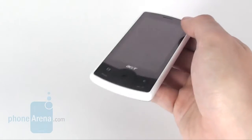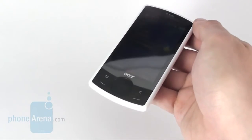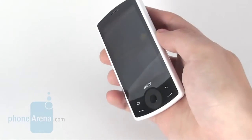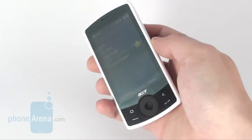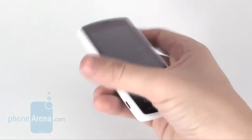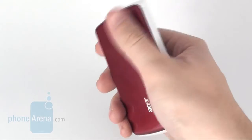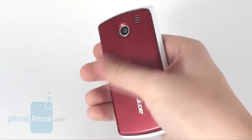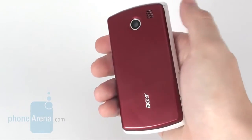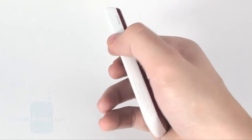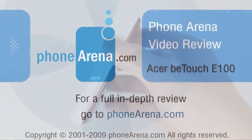All told, perhaps the only advantage of the Acer B-Touch E100 over its rivals is the proper playback of DivX and XviD videos with extremely high resolution. This alone, however, is not enough to make it preferable to the Samsung Omnia Lite and HTC Touch 2, because the latter two are better in every other respect.